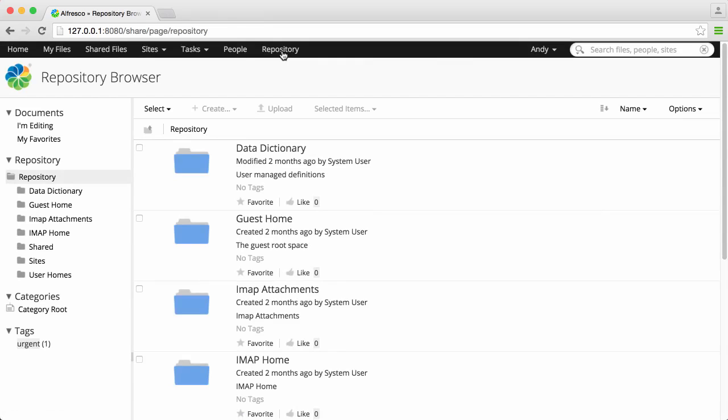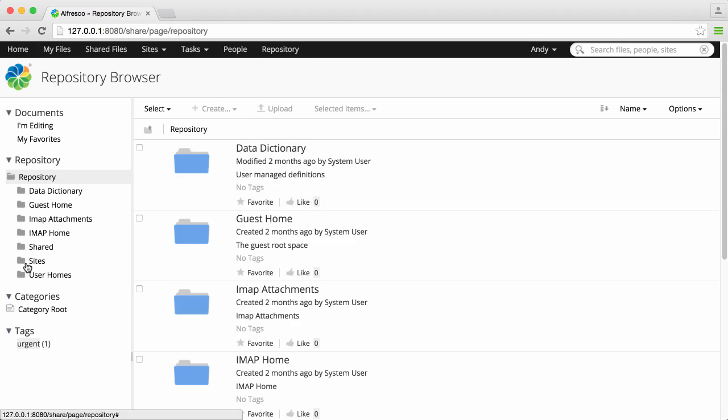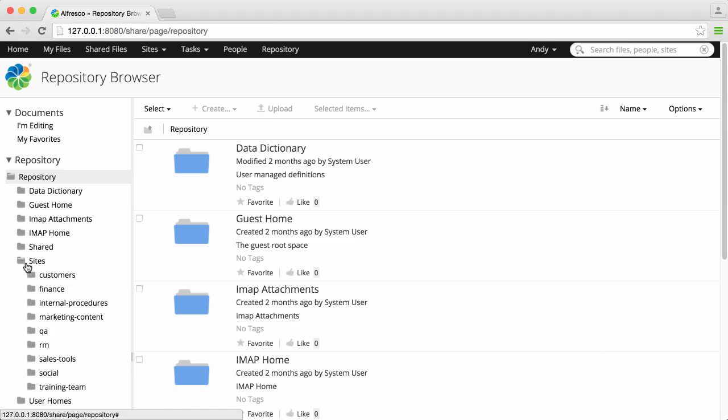The repository is the most powerful overview of Alfresco, where you can search through sites, shared files, and other content stored in Alfresco.